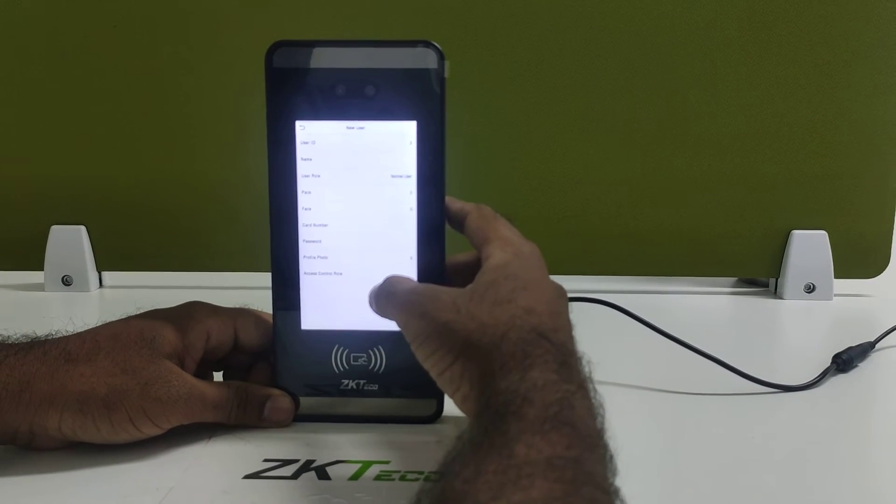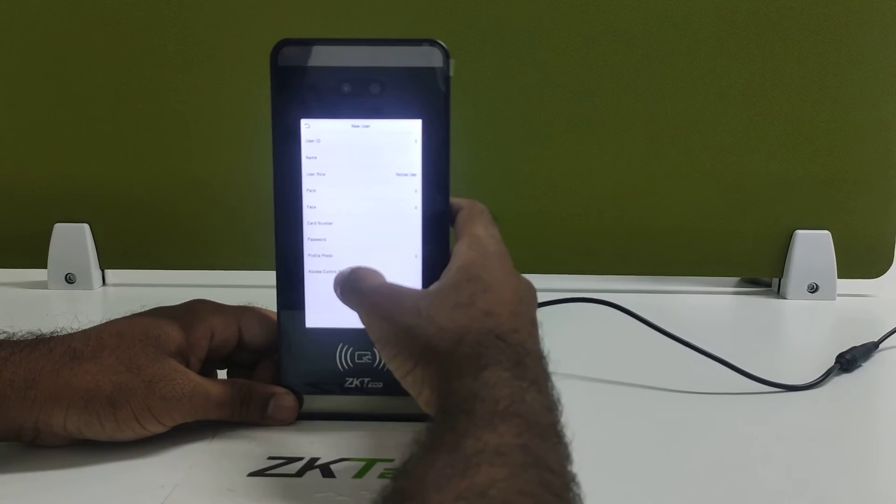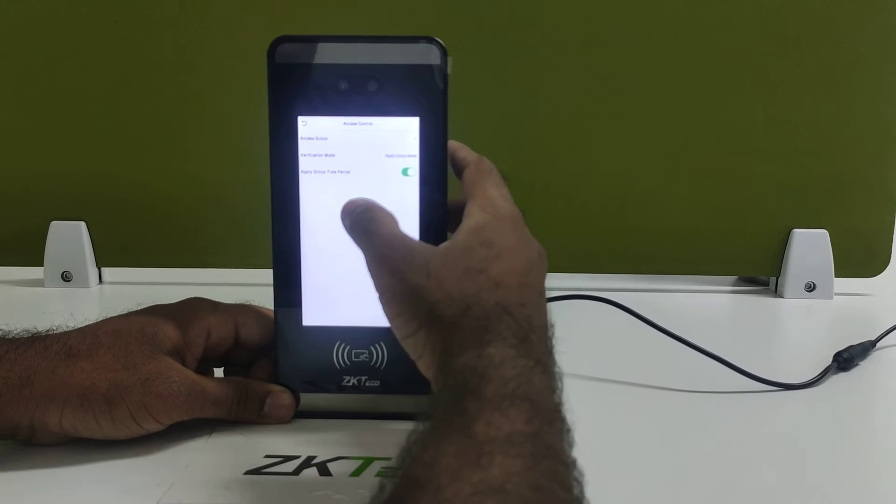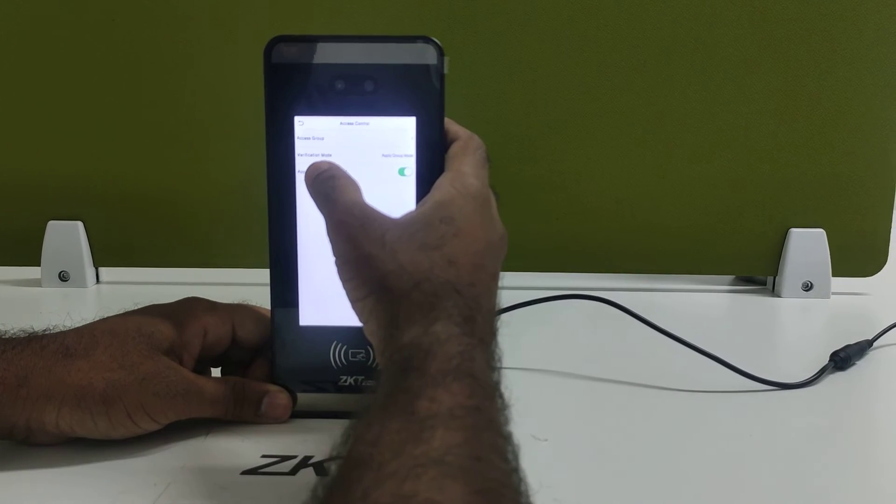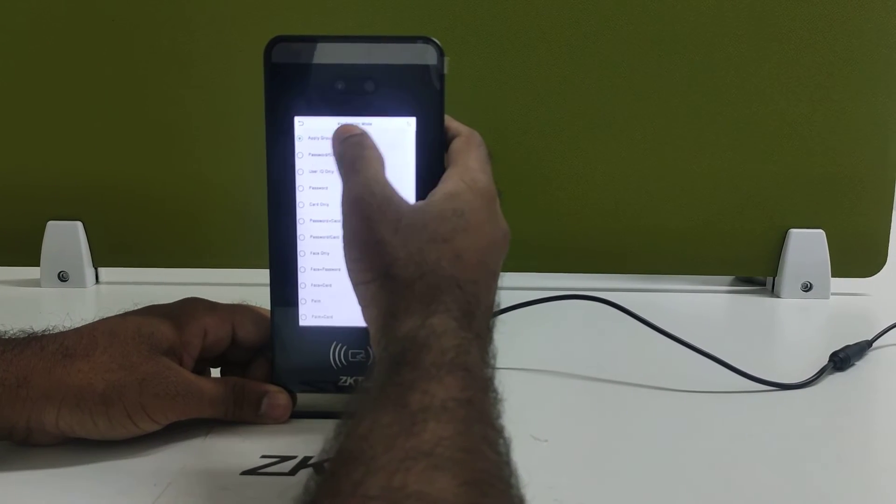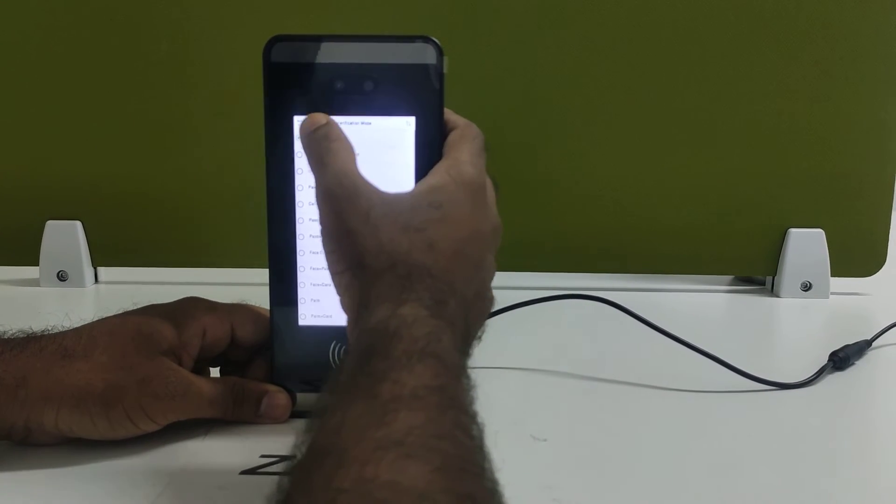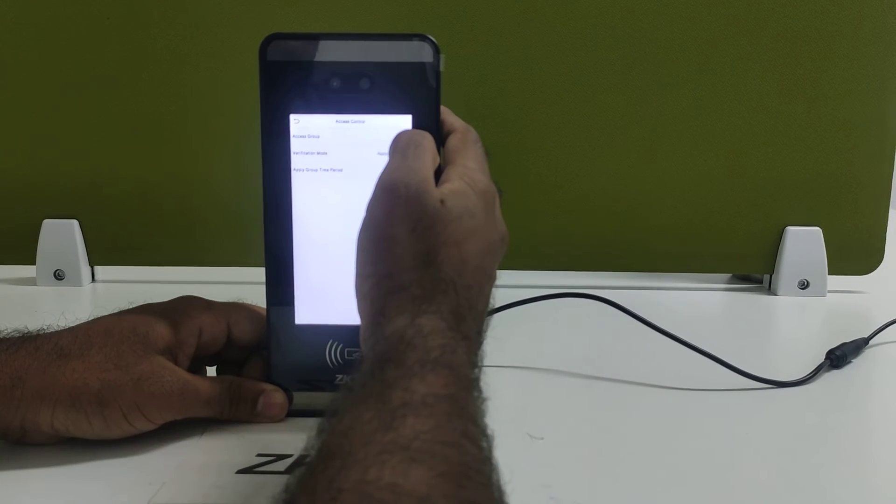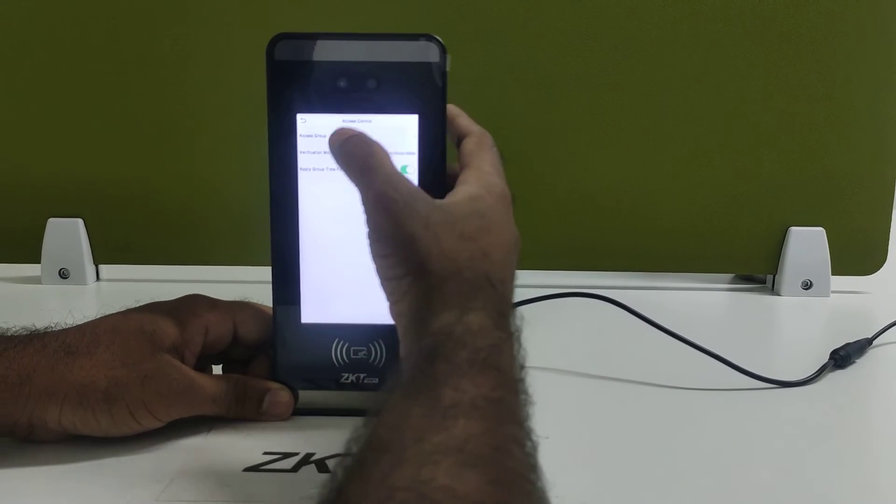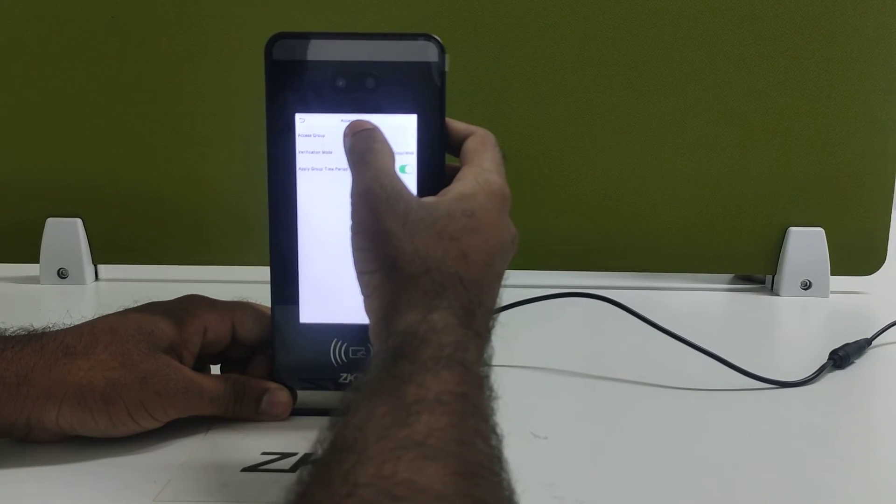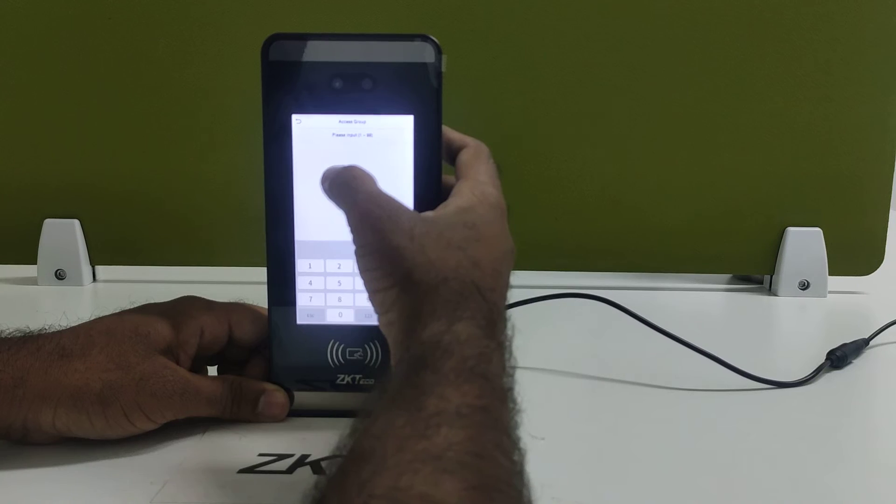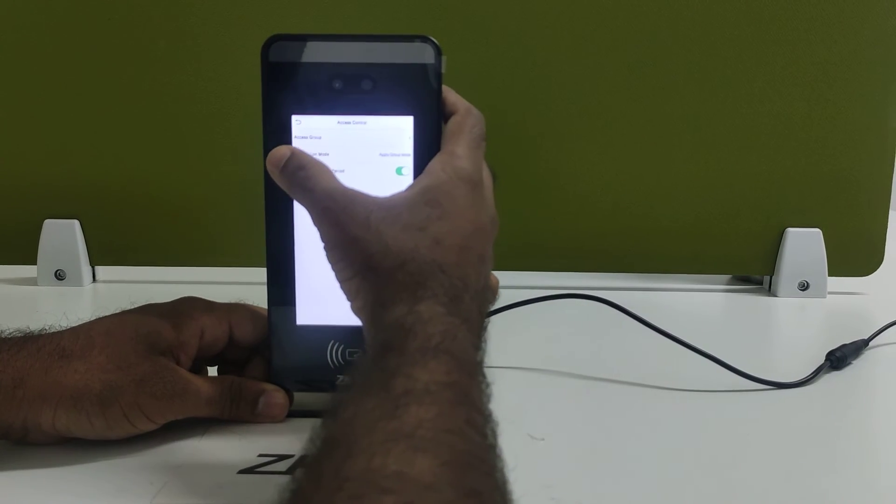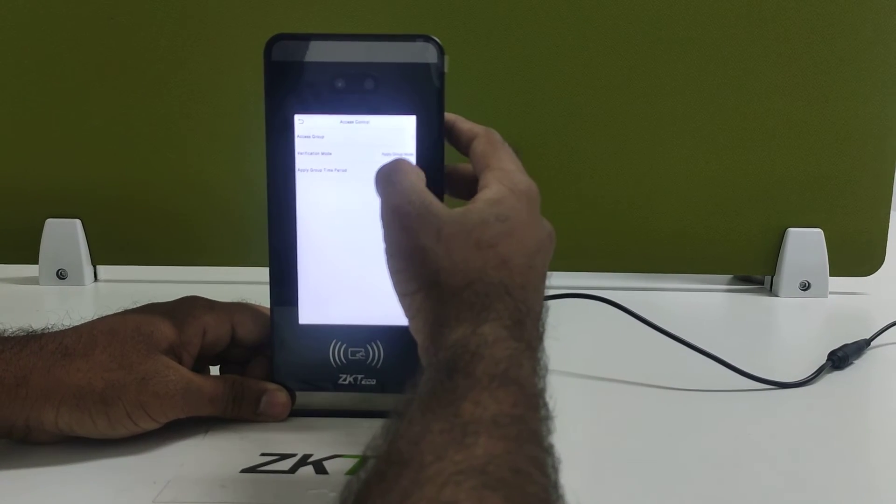After adding all the basic details, go to the axis control role. By default, it will use the group mode. Group mode means whatever group number is assigned here, it will apply for that particular group. If you want, you can select a particular group number and assign it to the group mode.